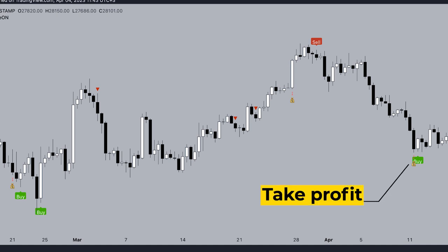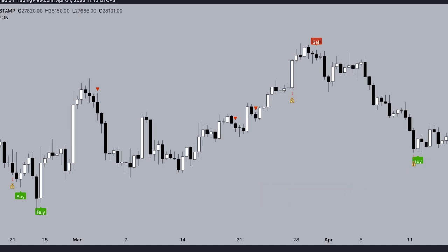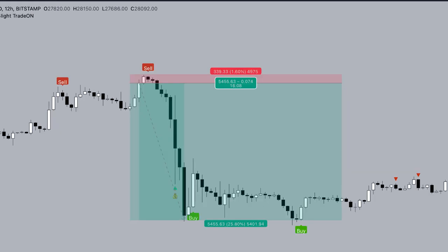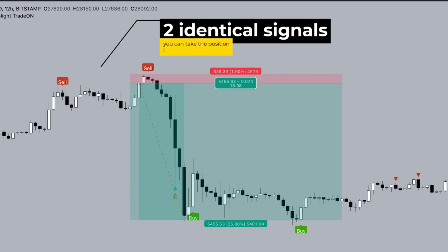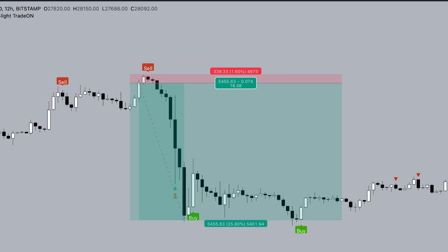The take profit signal appears when you should close 80 or 100% of your position and wait for the appearance of new signals or triangles — though everything depends on your time frame and risk management. If you see two identical signals in a row, for example two signals to sell in a row, you can take a position in parts and then you will have an average entry point. Stop loss is set by the body or wick of the last candle with the last signal.